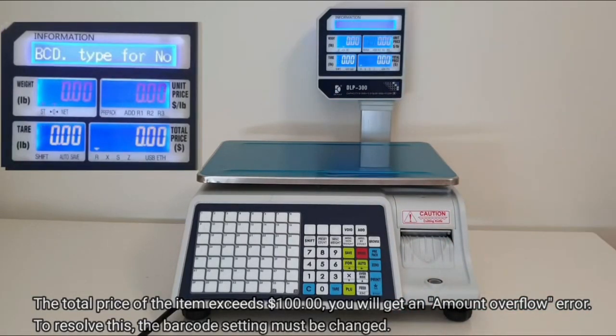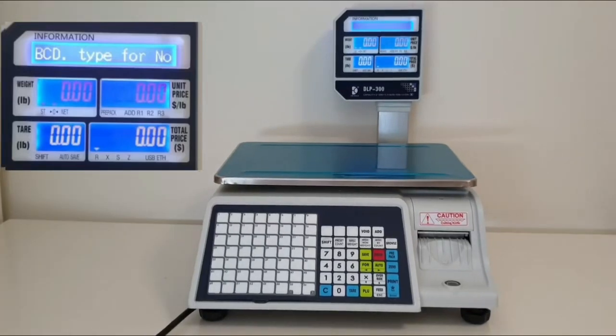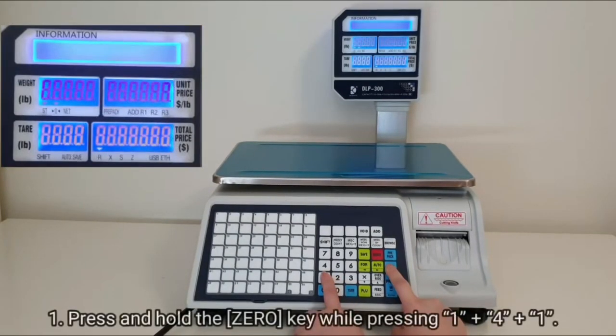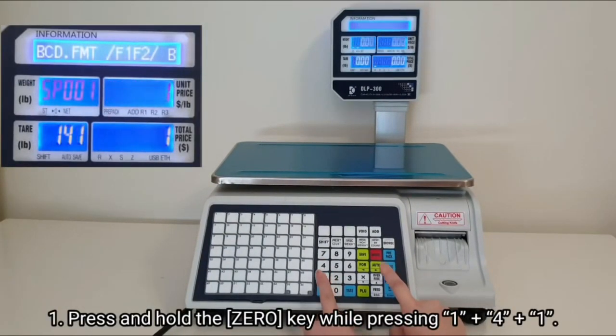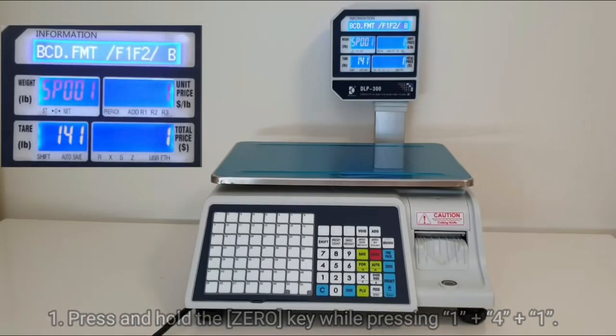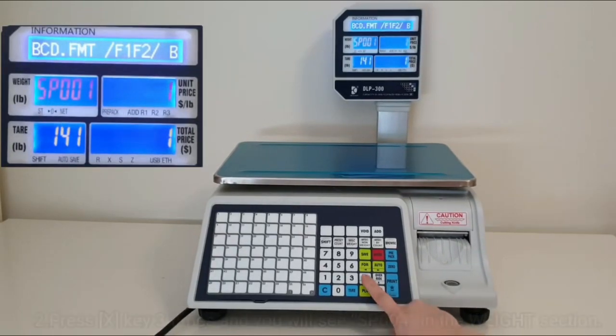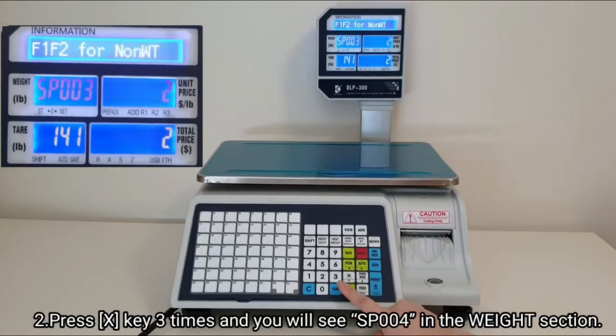First, press and hold the 0 key while pressing 1, 4, then 1. Press the X key three times, and you will see the weight section change to SP004.